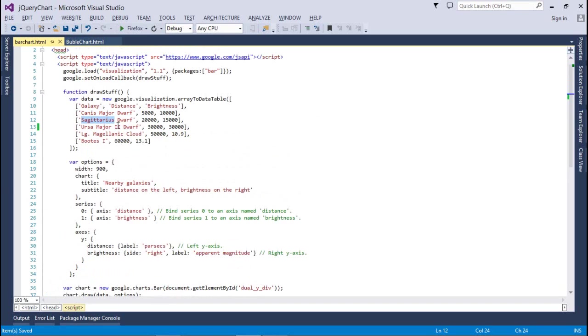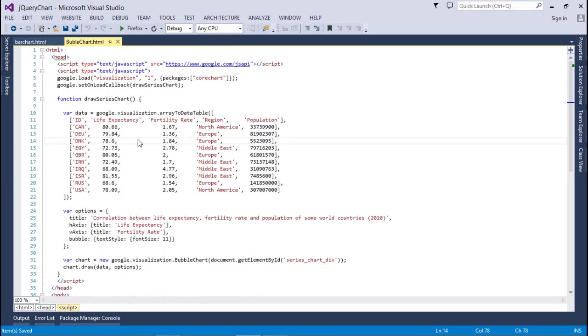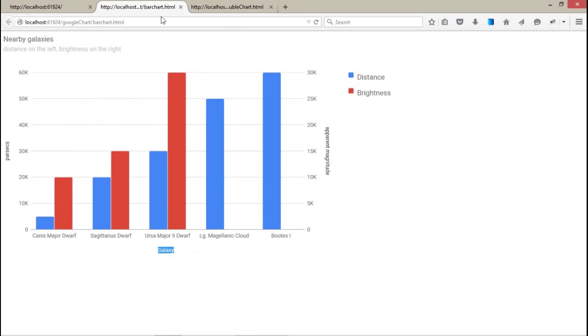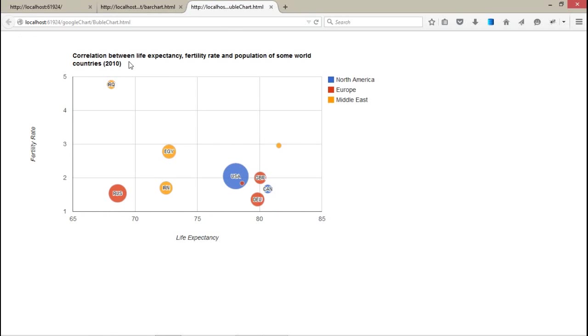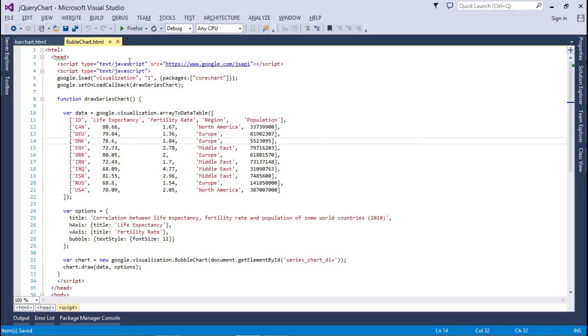Let's talk about the bubble chart. It's a very different chart. Here we have simple groups or you can say the different areas are available like North America, Europe and Middle East. And I have a simple country code and the country names with the fertility rate and the life expectancy.